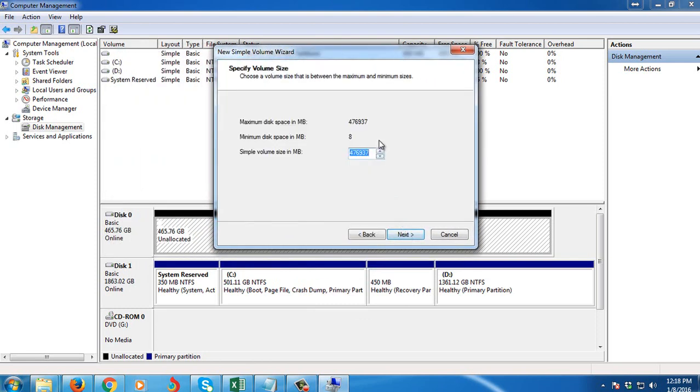Then you can split your hard disk to whatever size you want, but in this video I'm not going to show you that. I'm not going to do that, so just click Next.